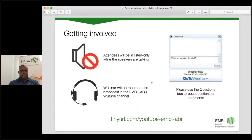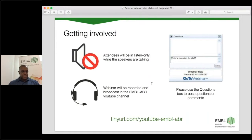Before we get started, I'd like to mention a couple of housekeeping things. The attendees' microphones will be muted during the presentation to minimise background noise. If you have a question, please type it into the question box — we'll look at these questions at the end of the presentation and relay them to Jason the speaker. The broadcast is being recorded and will be made available on the EMBL ABR YouTube channel; we'll notify you by email when it's available.